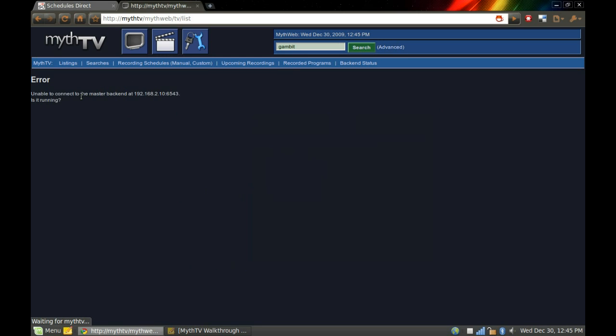If I click on my listings, it gets an error. Let's try my TV. No. Wow, it broke.